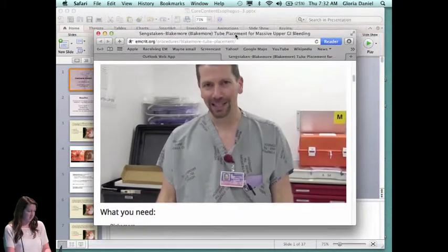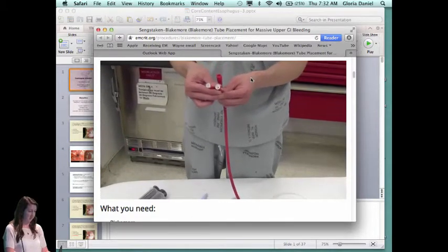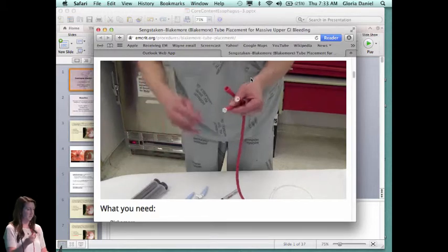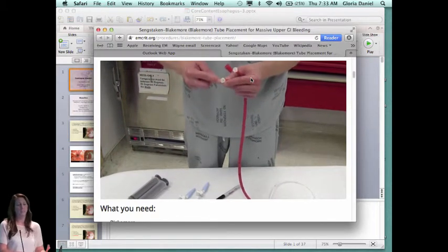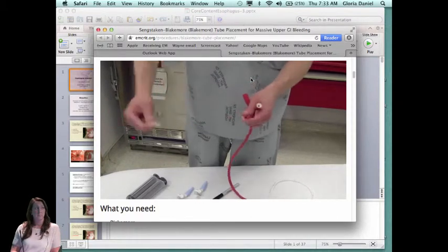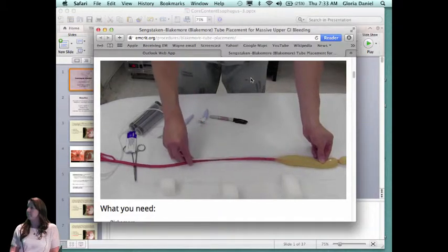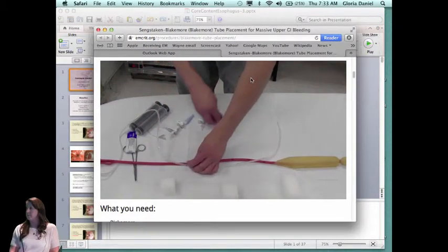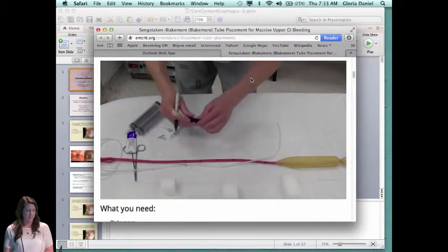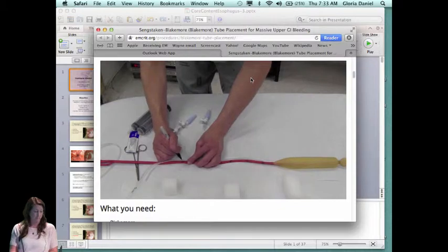Step one is the setup. You need specific equipment. Mark two spots on the Salem sump — a couple of centimeters above the gastric balloon at the 50 cm mark on the Blakemore (mark it 'gastric'), and a couple of centimeters above the esophageal balloon also at 50 cm (mark it 'esophageal'). Connect one three-way stopcock with a Christmas tree adapter to the gastric port, and another setup with two three-way stopcocks to the esophageal balloon port.